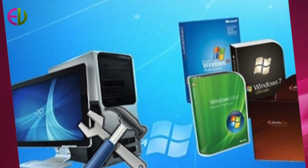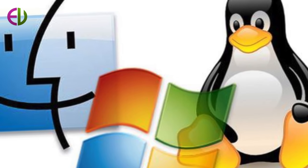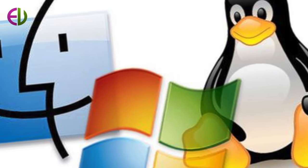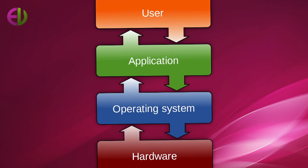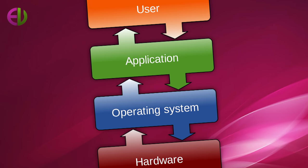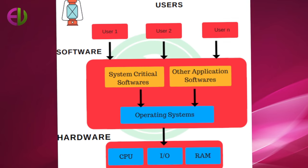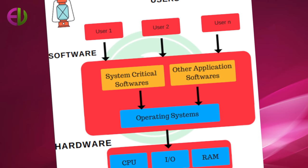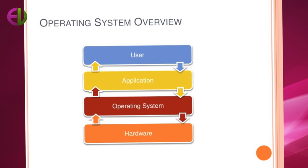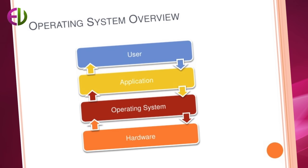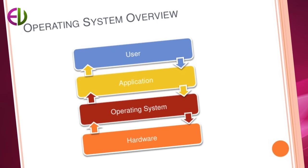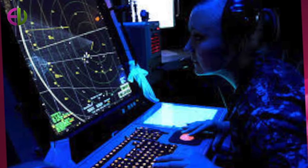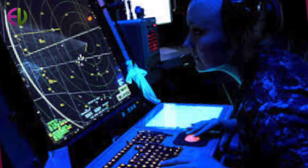Operating system also manages the allocation of main memory for specific jobs. Some operating systems have a feature called virtual storage. With this software, it is possible to increase the capacity of main memory without actually increasing its size.